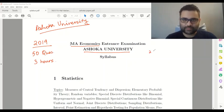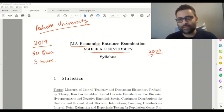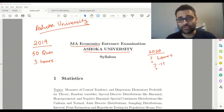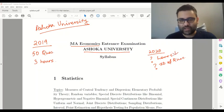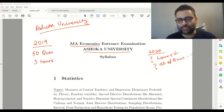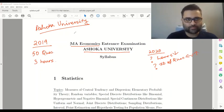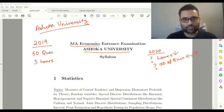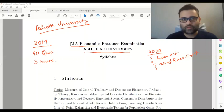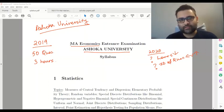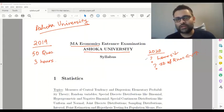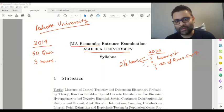This year, 2020, the examination changed on hours and on the number of questions. It's a fair assumption that the duration will be 2.5 hours and the number of questions will be 40.